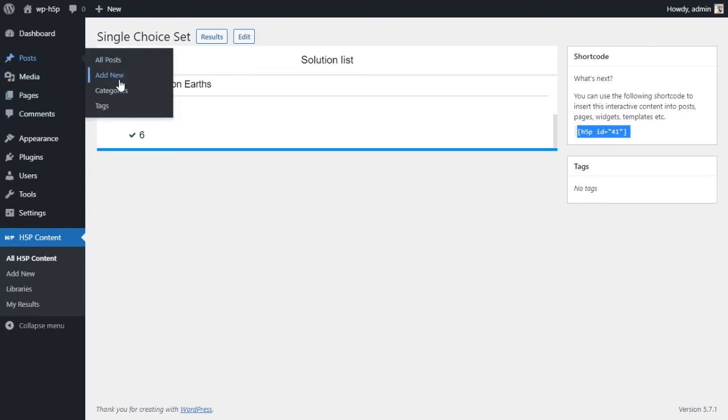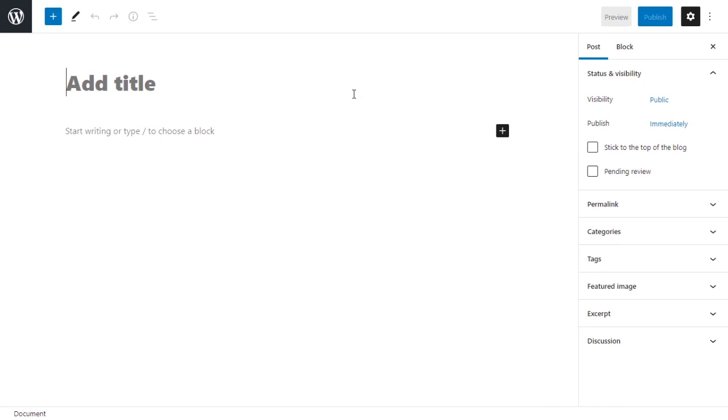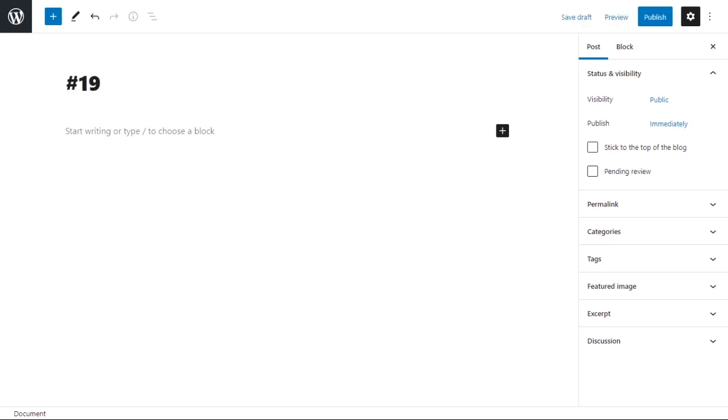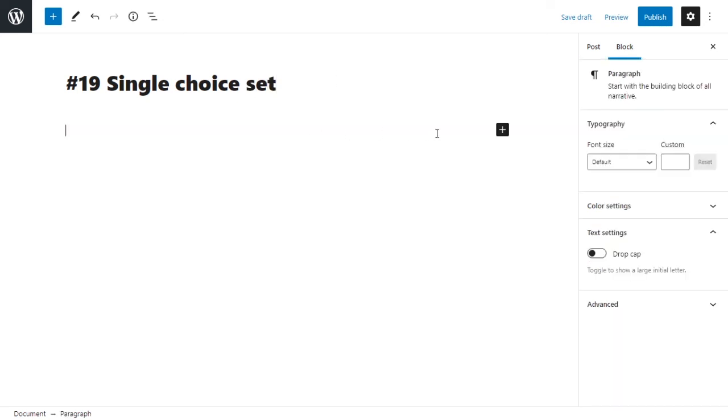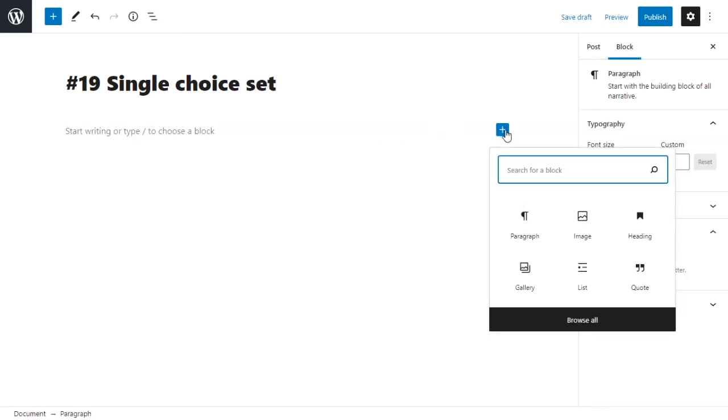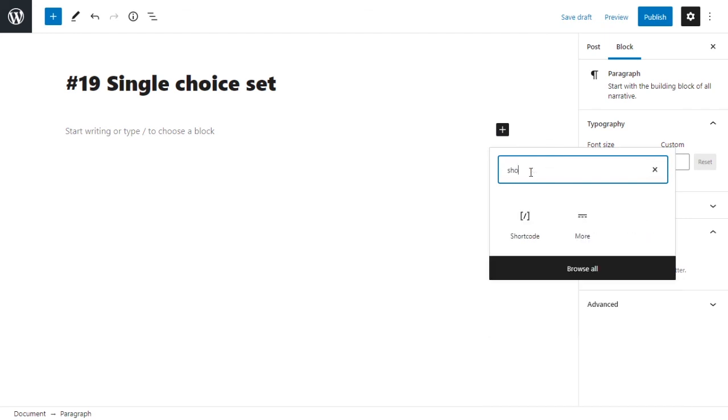So what we're going to do is we're going to add a new post. Okay, this is our new post. Let's give it a title, call it number 19, and we'll give it a name, single choice set. Single choice set. And we want to add a new block, and this block should be a short code block.